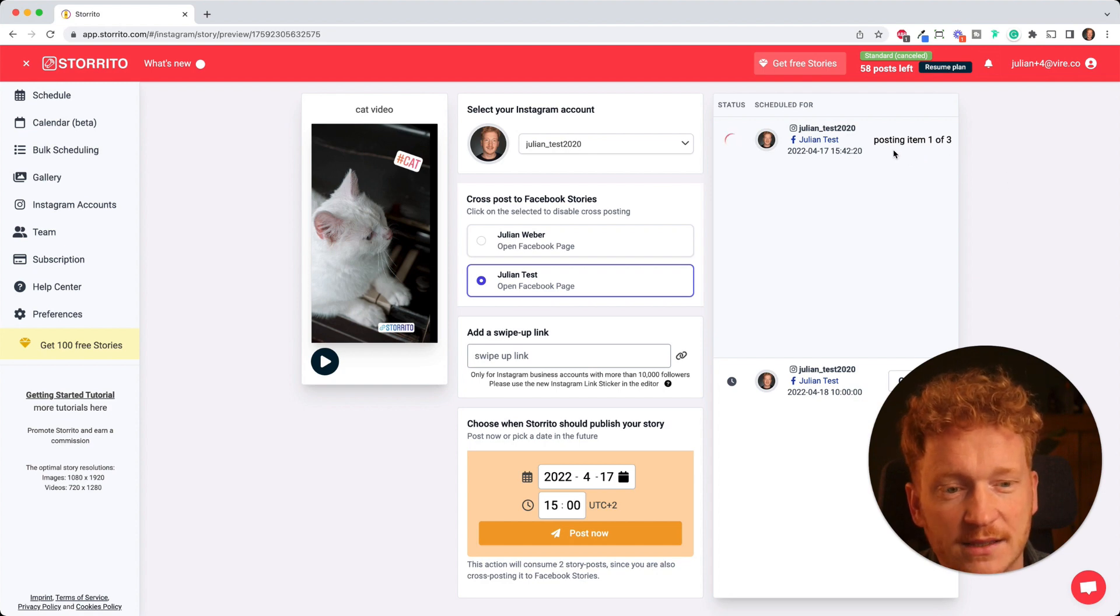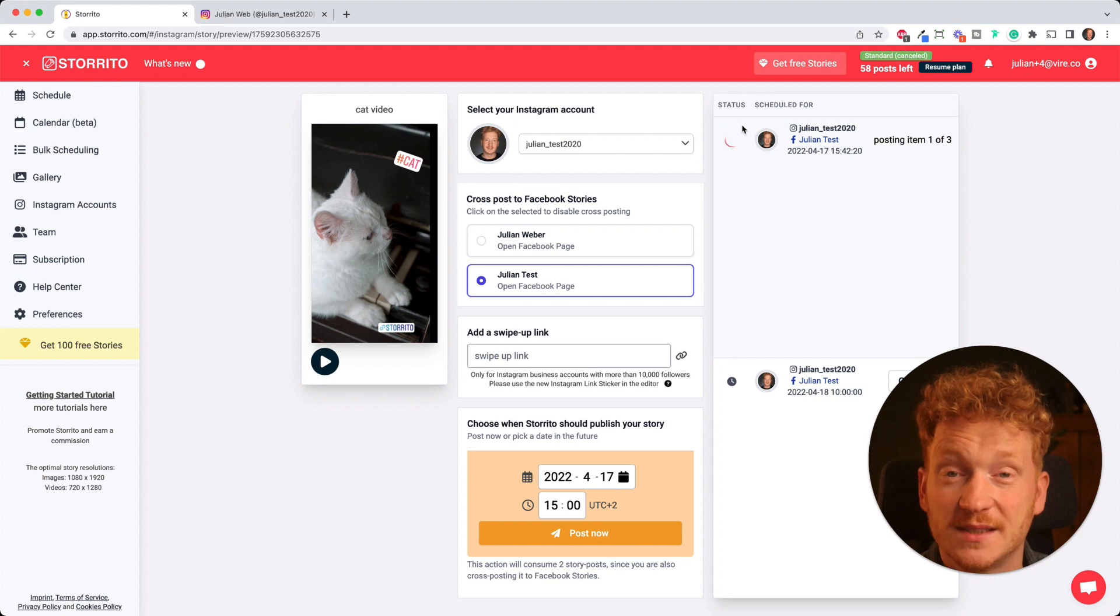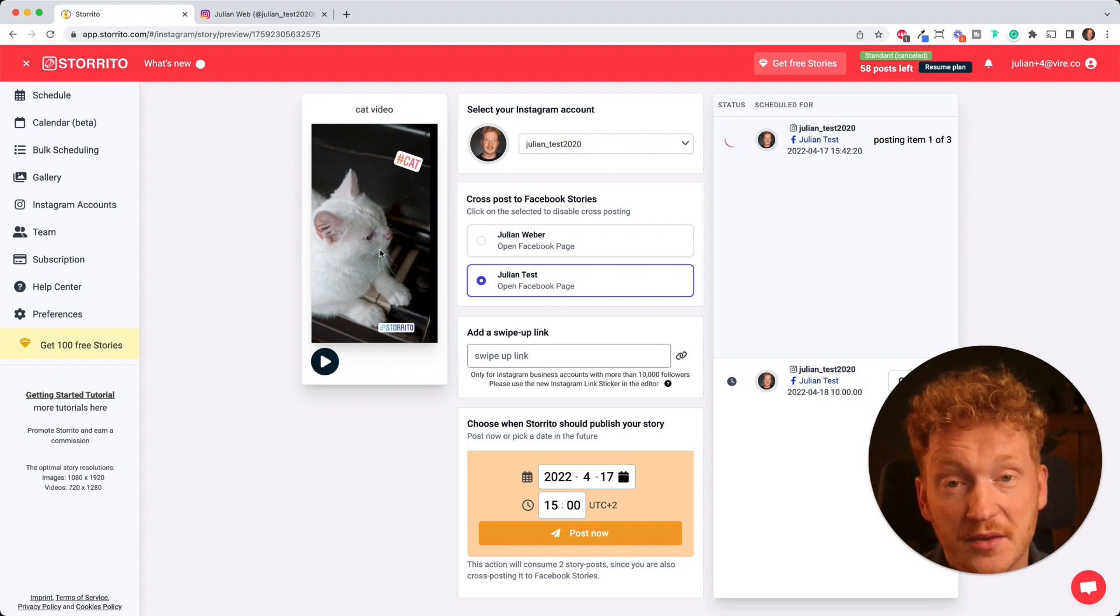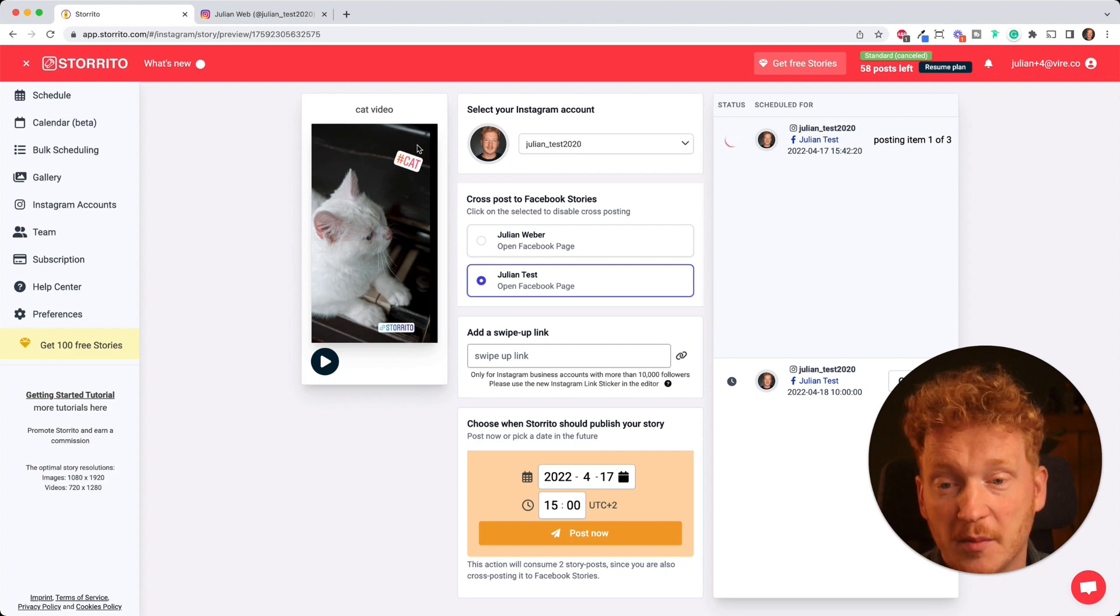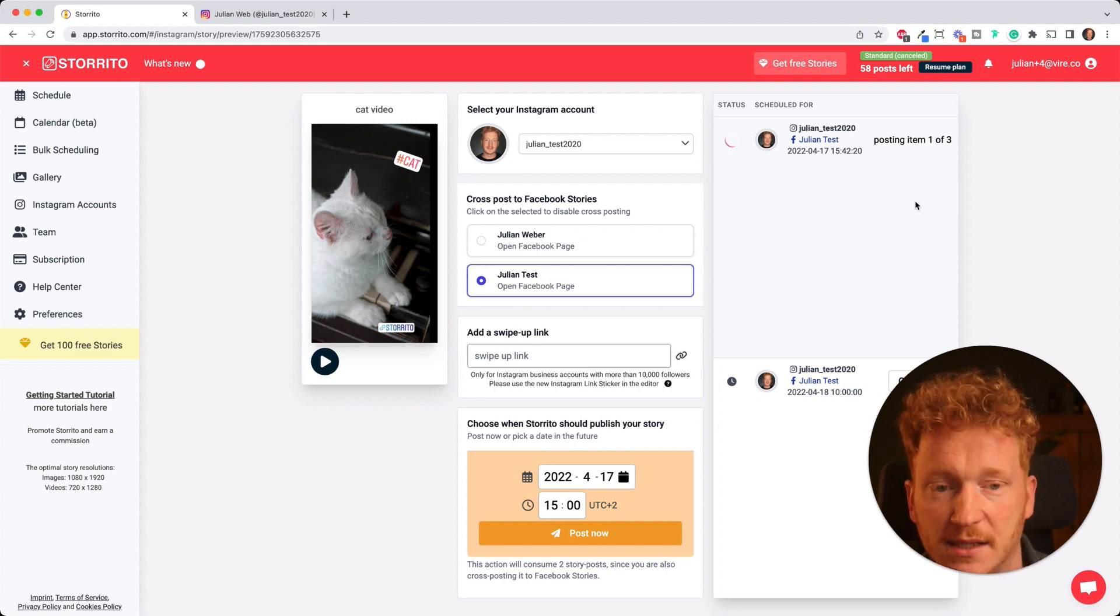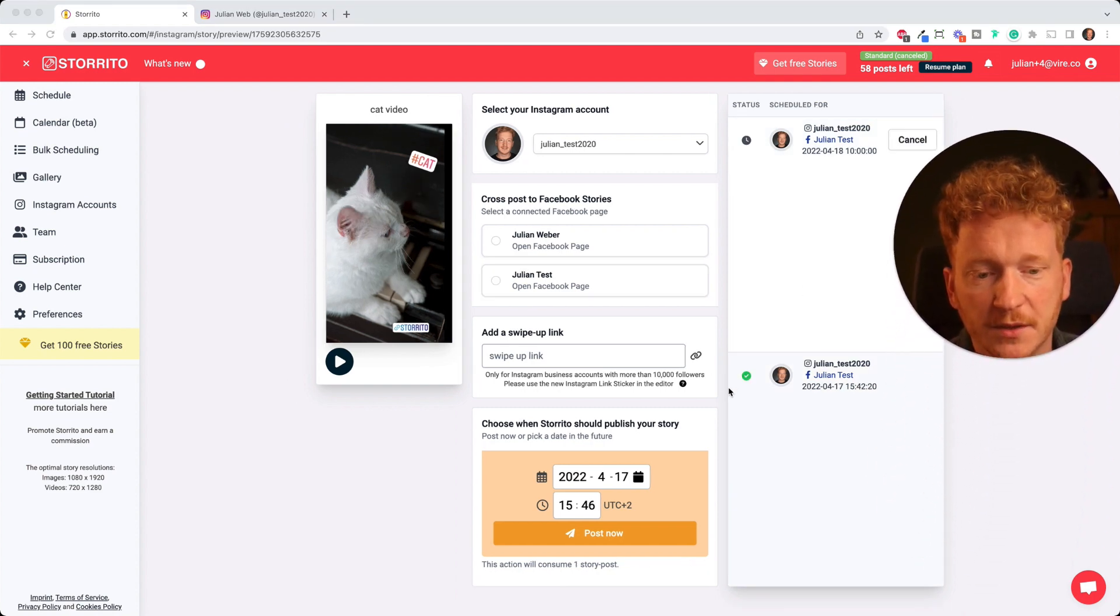And as you see it's posting the first item of three. This process might take a few seconds up to a minute because Storito needs to render the whole story with the stickers on top of the video, and this is a lot of processing power on the server side.